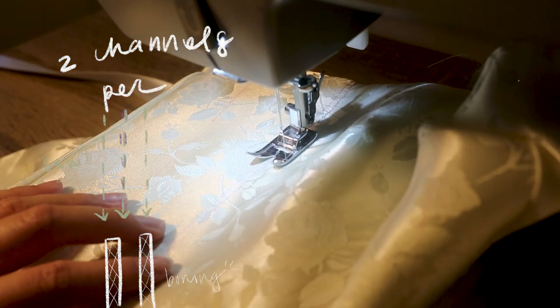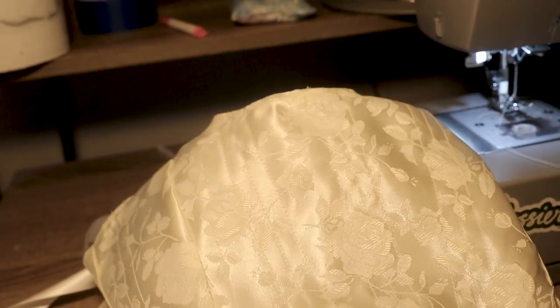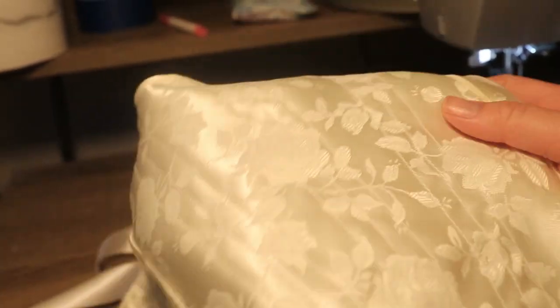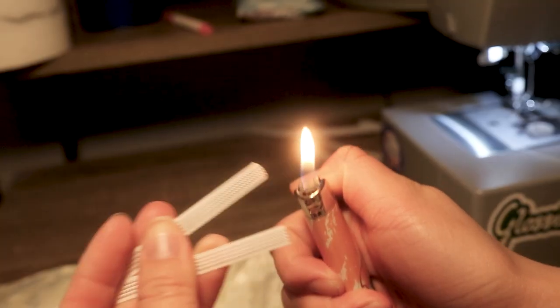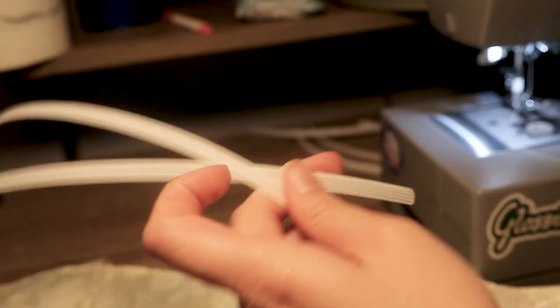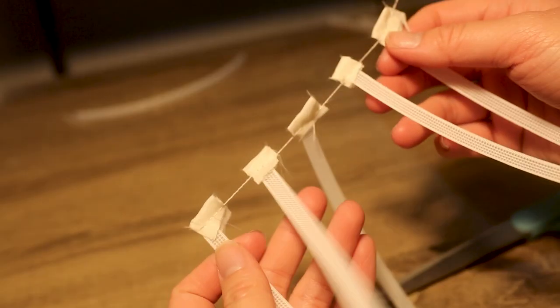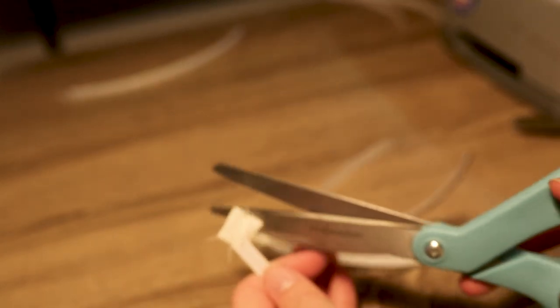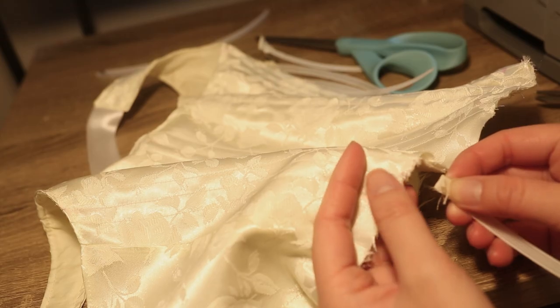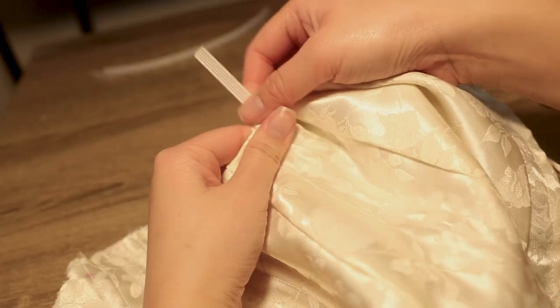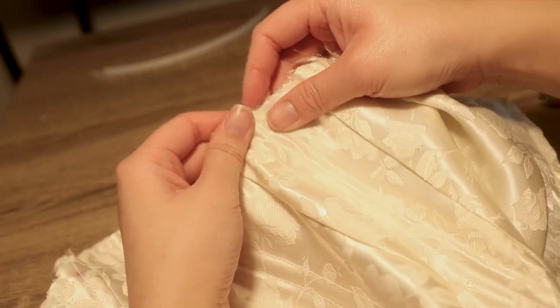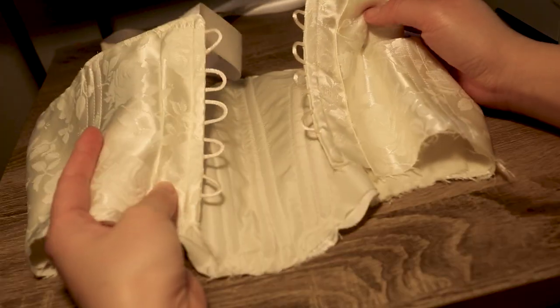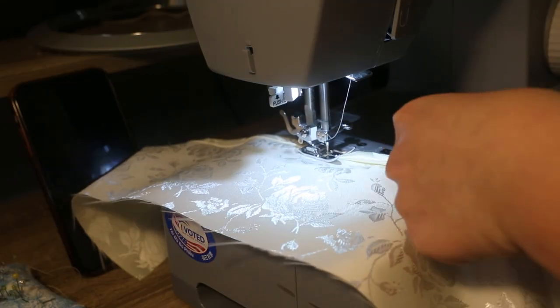Here you can see where all my boning channels have been made. I'll be using Rigelene boning, and to blunt the edges we're going to take a lighter, or you can take muslin scraps to cover the ends. This is to make sure the ends of the boning don't scratch or catch on your fabric. You want your boning to be a little bit shorter than each channel. I'm just inserting everything into each of the channels and then we'll be ready to move on to the ruffle trim.